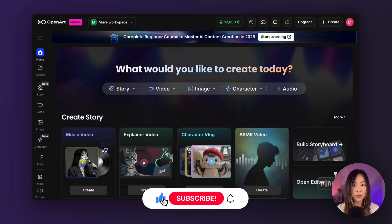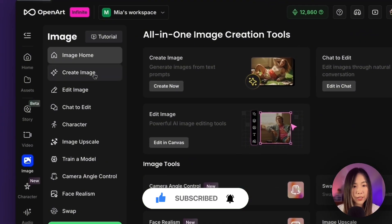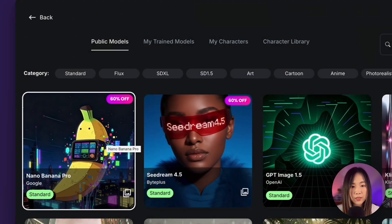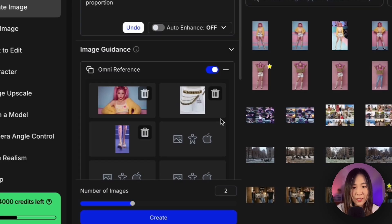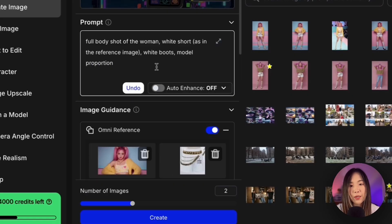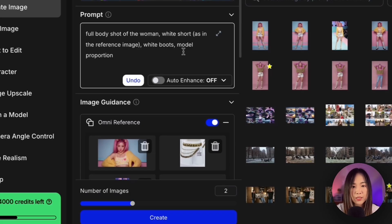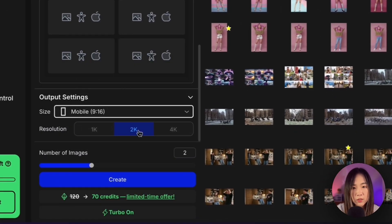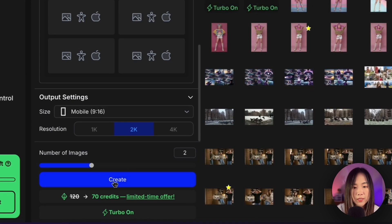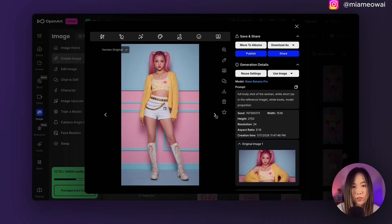First, let's start with the setup. To create this video, we're going to use OpenArt. Before jumping into video generation, I want to quickly show you how I prepare my characters. Under Image, I go to Create Image. For model, I am using Nano Banana Pro as the image model. In Omni Reference, we toggle this on. I uploaded my character image from my previous Kpop music video. This original image does not have a proper bottom half. To fix that, I grabbed reference images from Kpop Demon Hunter's concert outfit online and screenshotted the shorts and the boots. In the prompt, I specified full body shot of the woman, white shorts as in the reference image, white boots, and model proportion. Since I want this video to be vertical, I set the aspect ratio to 9 by 16, selected 2K resolution, chose how many images to generate, and clicked create. This gives me the full body image I can use as my character reference.